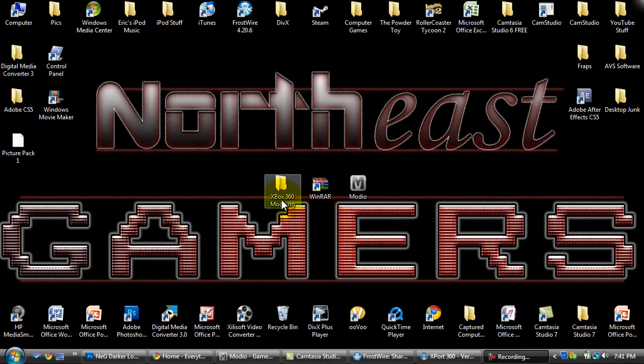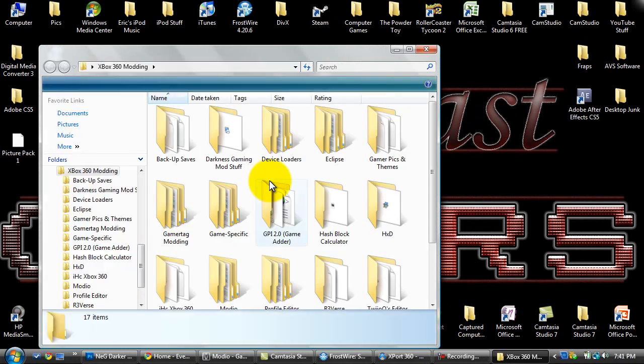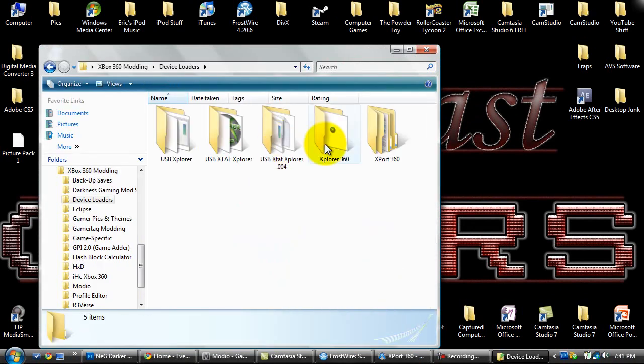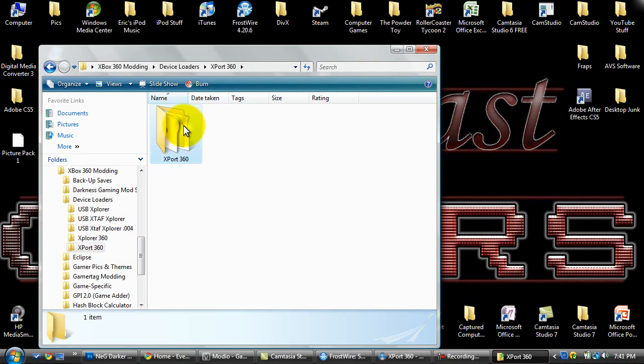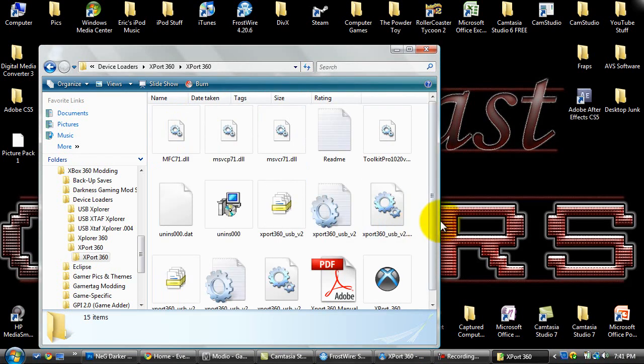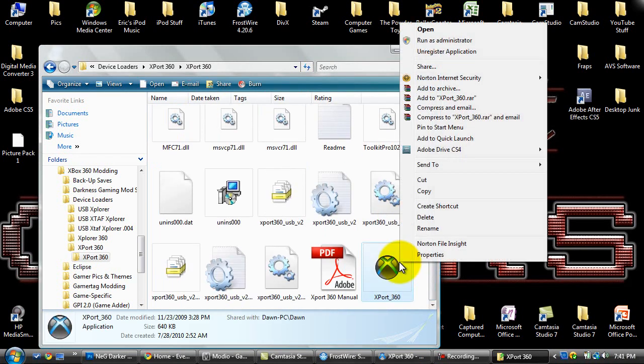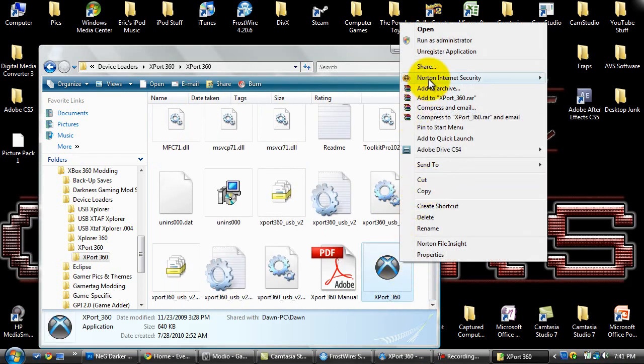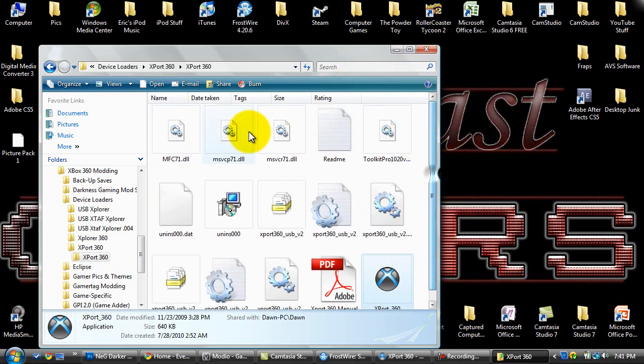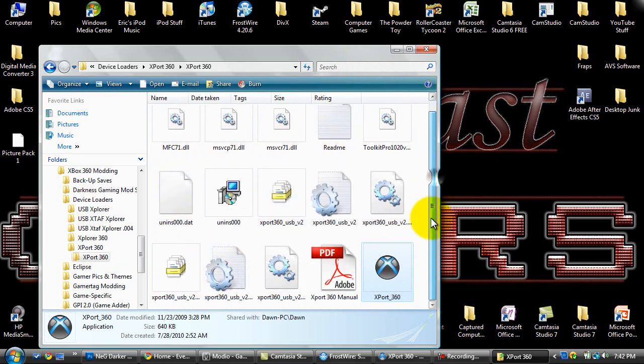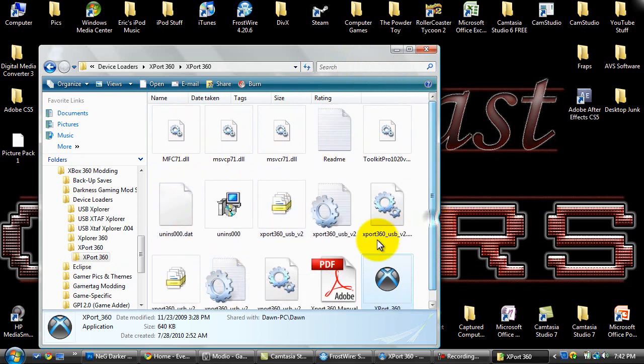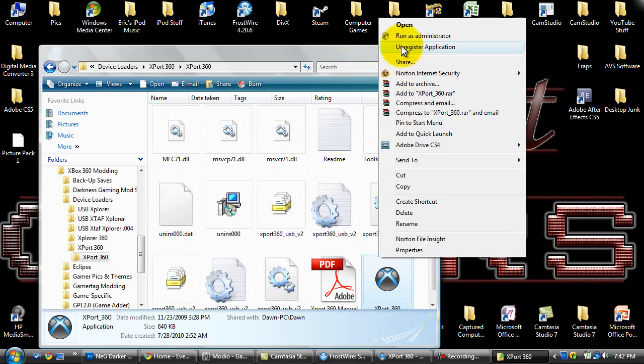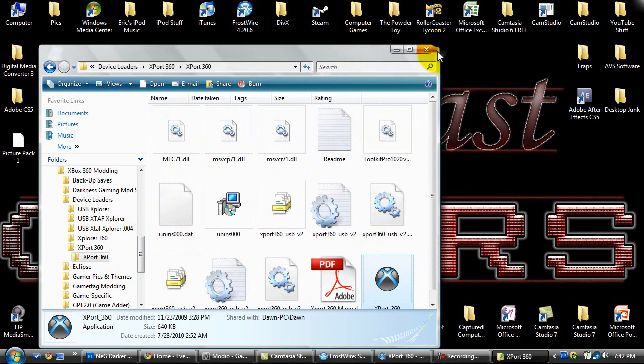Alright, so if you're mounting with a hard drive transfer cable, this is where you need to be. Make sure you run Export360 as an administrator from wherever you installed it to, or extracted it to, because you want to make sure you have these .dll files and everything that you have on here, just so it works correctly, just to be safe. Right click and run it as administrator, I already have that done.